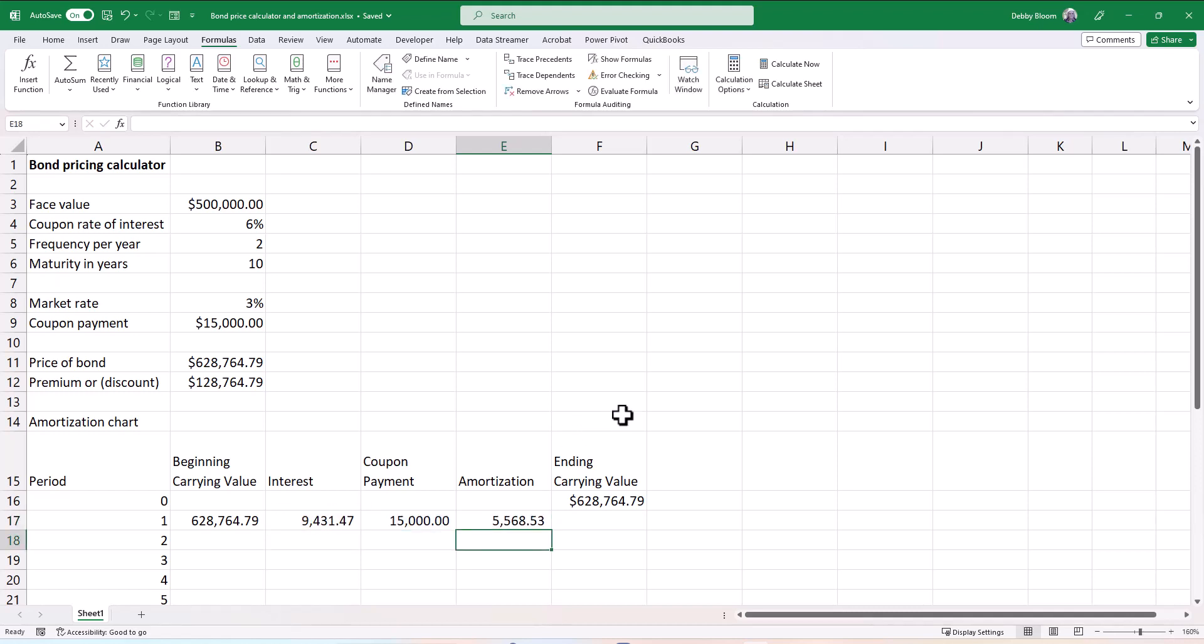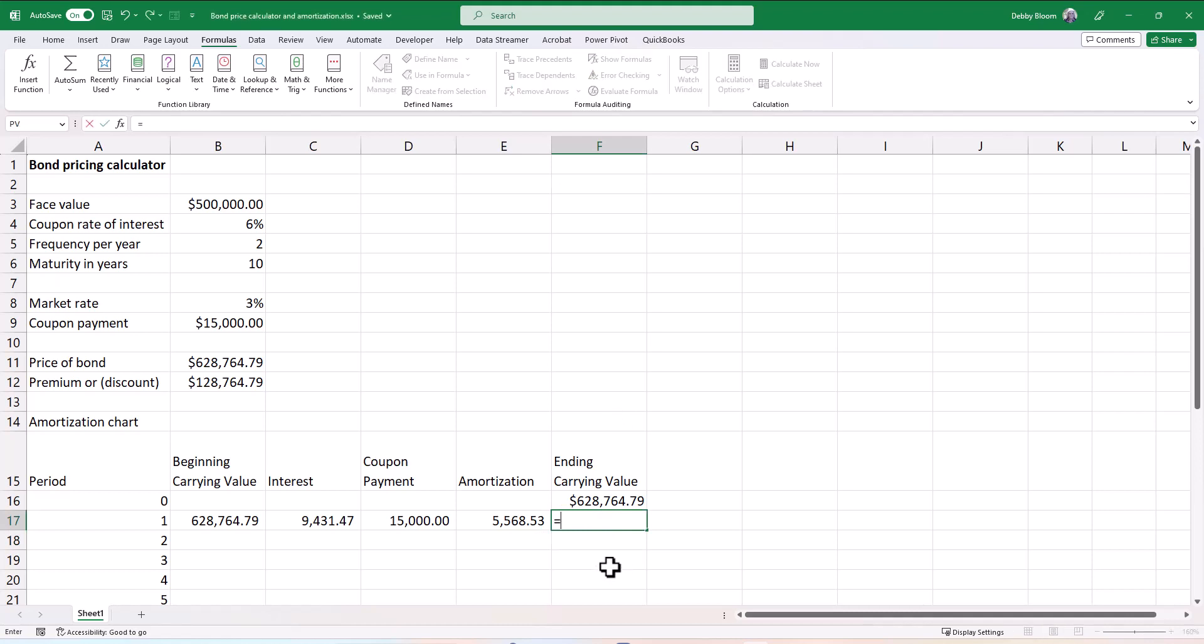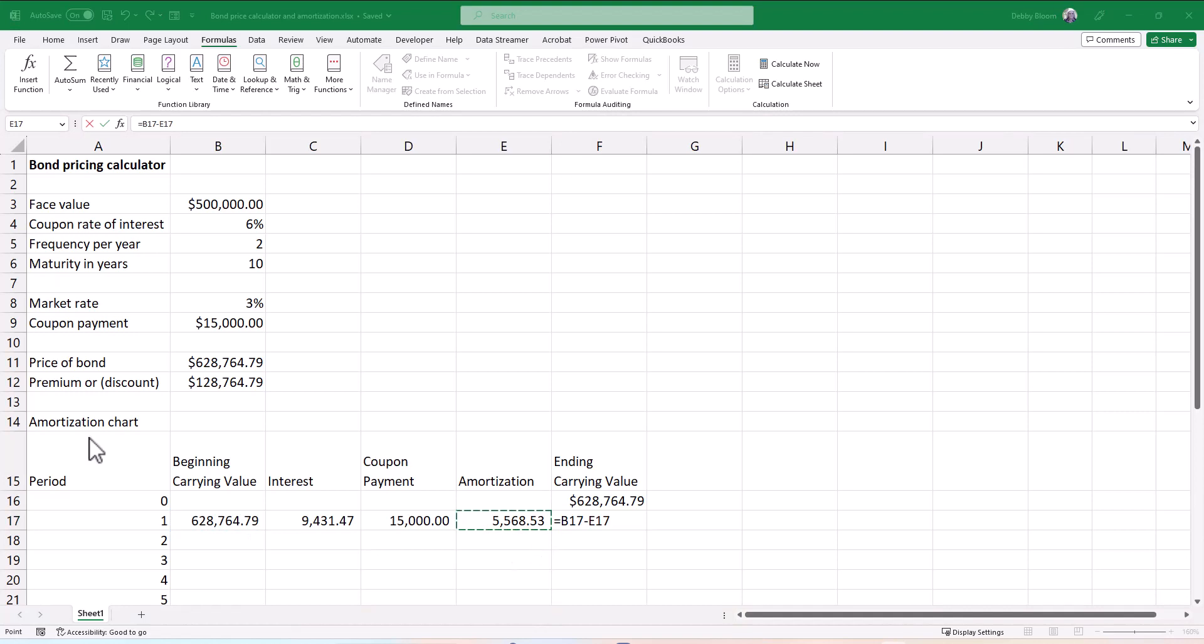And now finally, our ending carrying value is going to be the beginning carrying value minus the amortization. So in cell F17, I'm going to type an equal sign, I'm going to click on B17 and subtract E17, and hit enter to accept the formula.